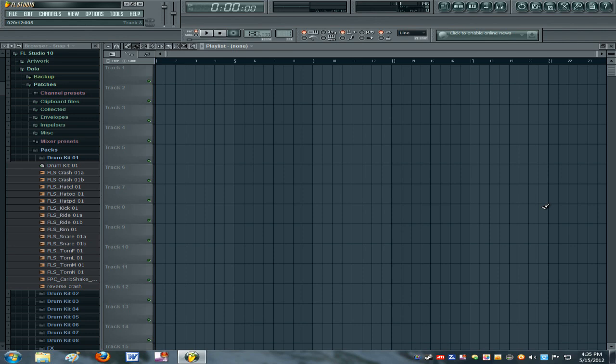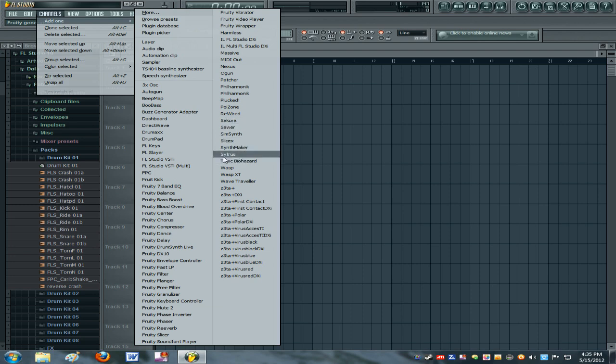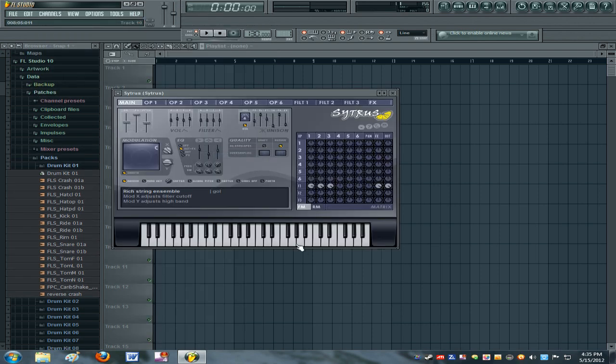What is up guys, Digital VFX here again. I'm going to be teaching you how to make a number of effective buildups in FL Studio. This is like my 4th or 5th time trying this video and it always ends up being too long. So without further ado I'll get into it and try to do this as fast as I can.